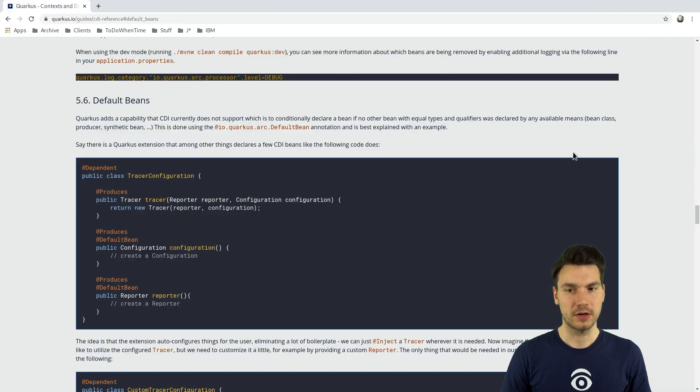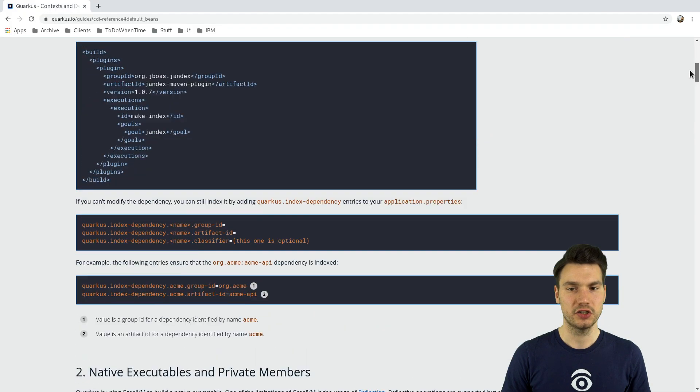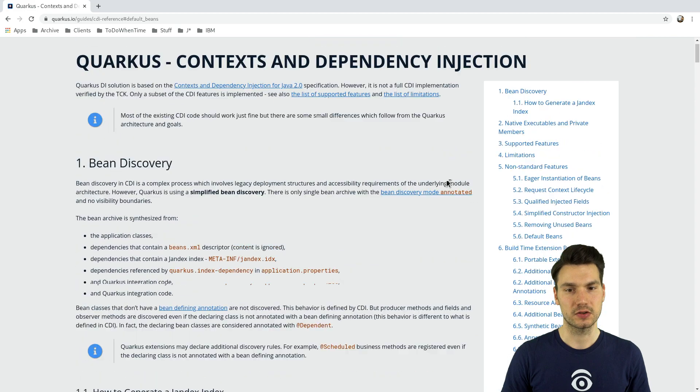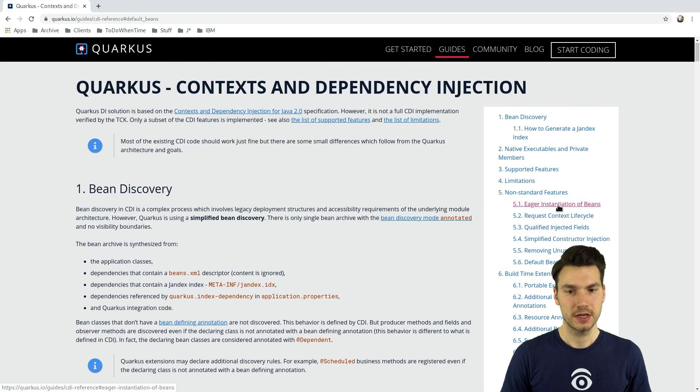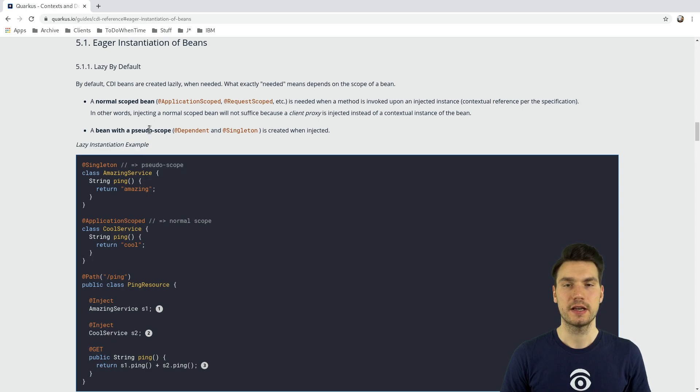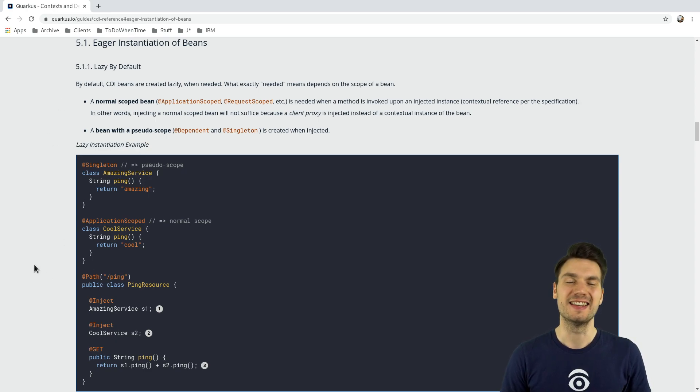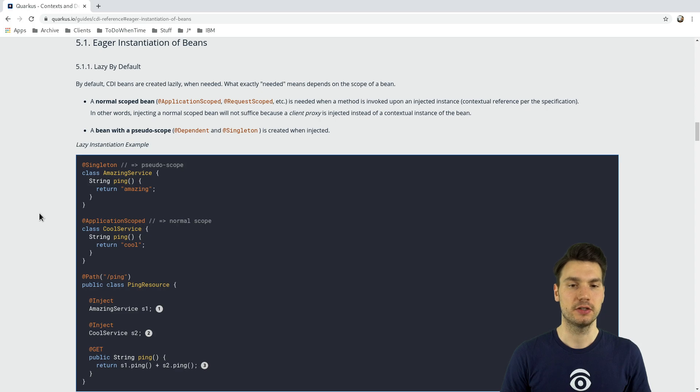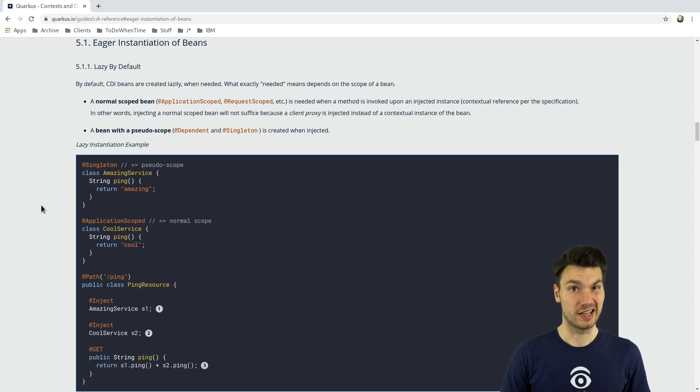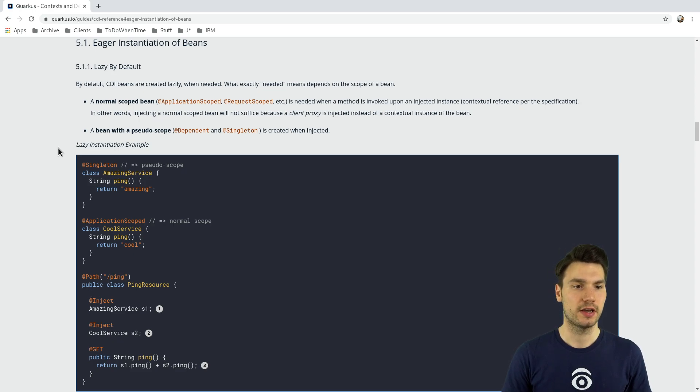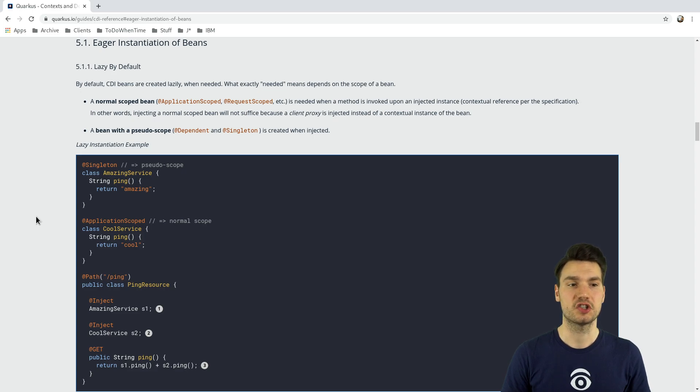And, also, about the initialization, when your beans are actually being created, that's also interesting. So, they're lazy by default, which, in this case, depending on the scope, well, changes the time when your bean will actually be created. Because, usually, when you inject something in your injection point, you only have a client proxy and not necessarily the actual instance of your class that you write. And, you can have a read through that when they're actually being created, being instantiated, depending on the scope that you use.